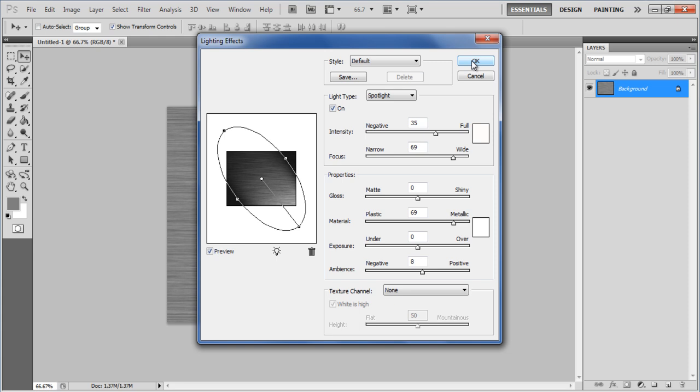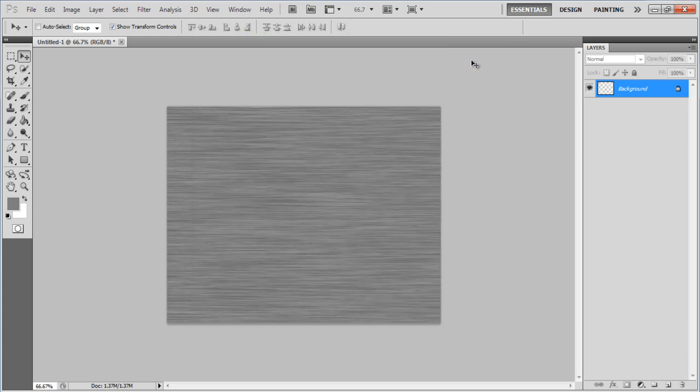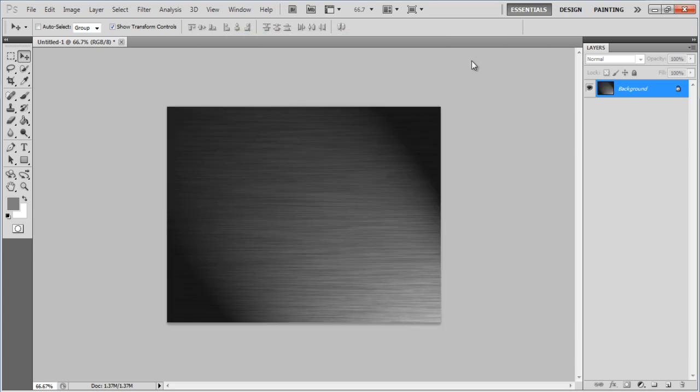Once you have made these changes, click on the OK button to apply these changes.